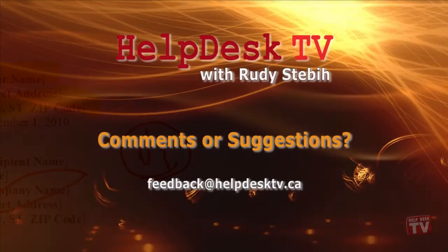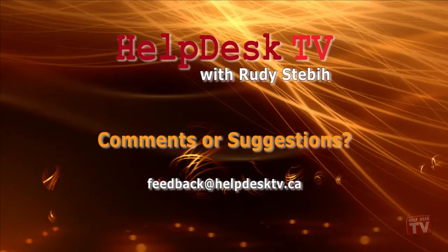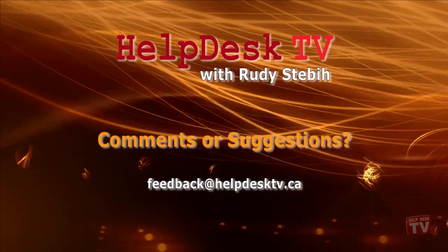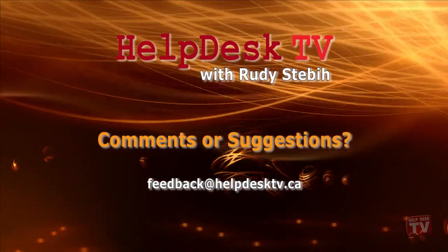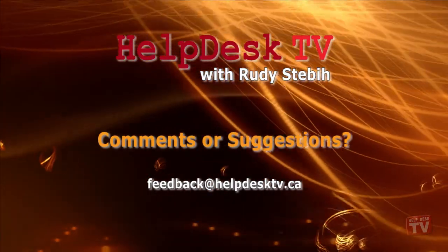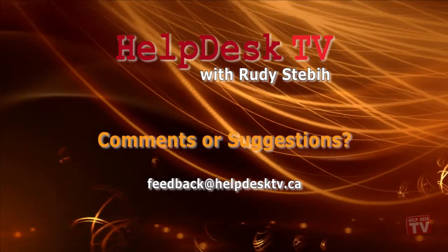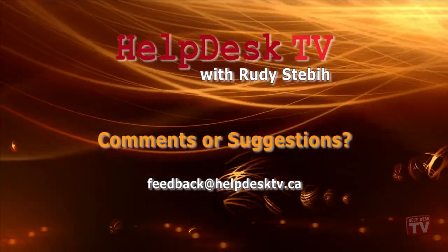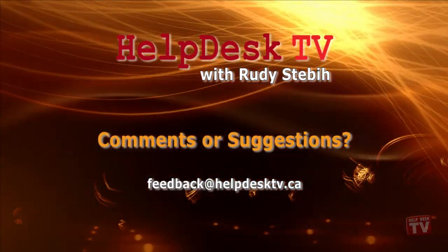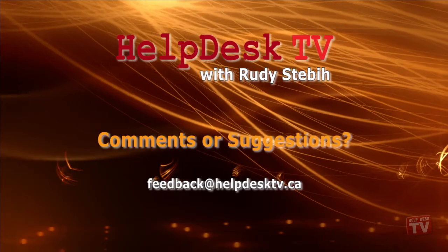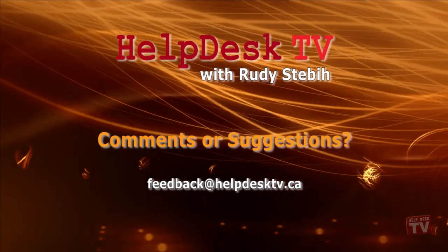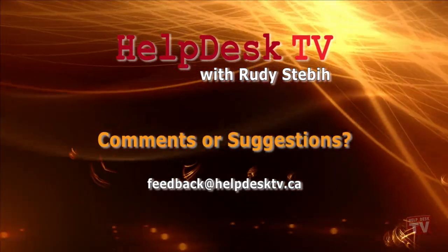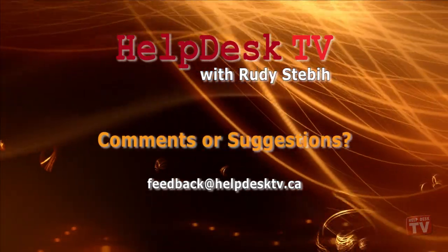I hope you enjoyed today's Help Desk TV. If you have a comment about this program, a question, or a shortcut you'd like to share with me, send us an email message to feedback at helpdesktv.ca. Thanks for watching.